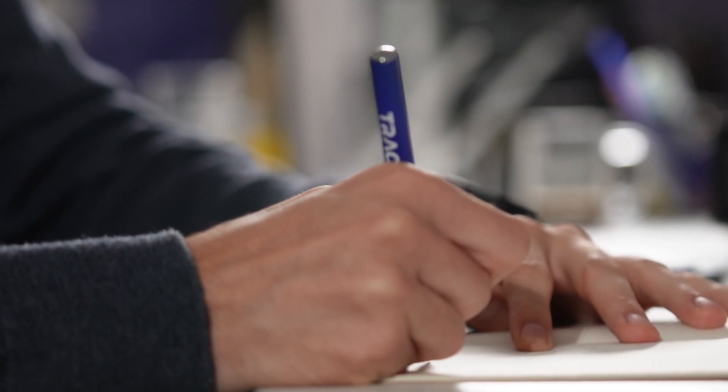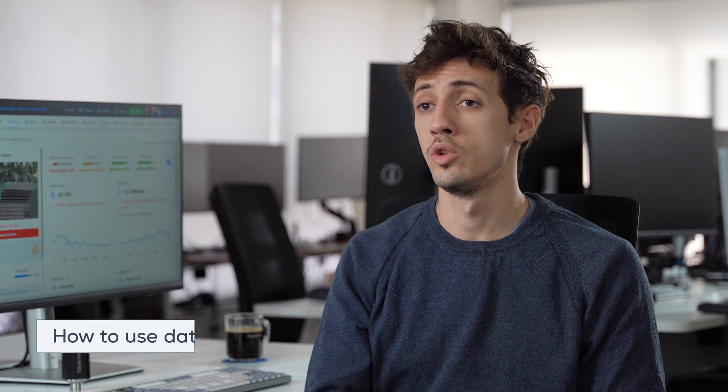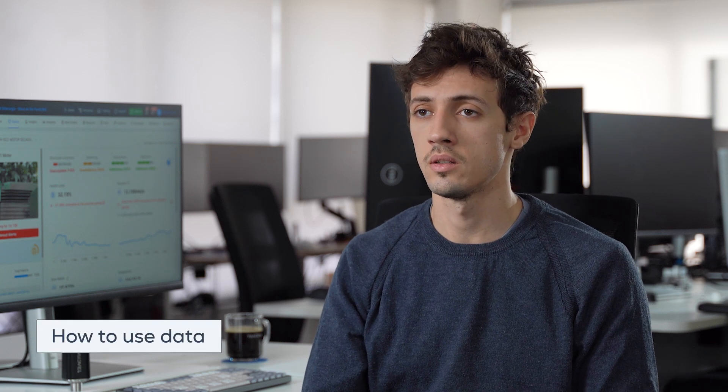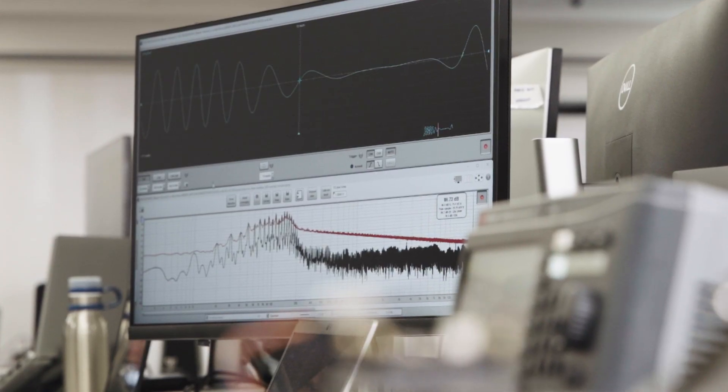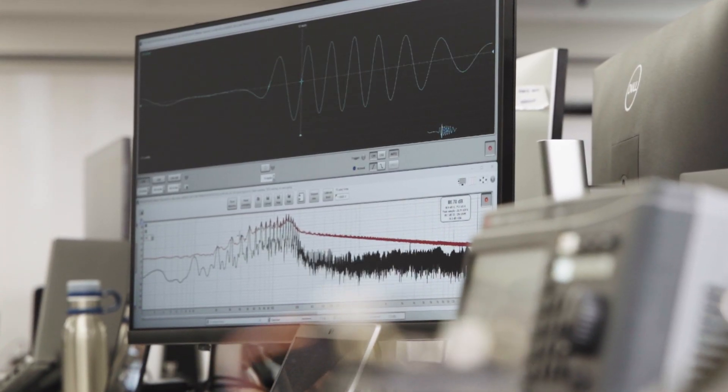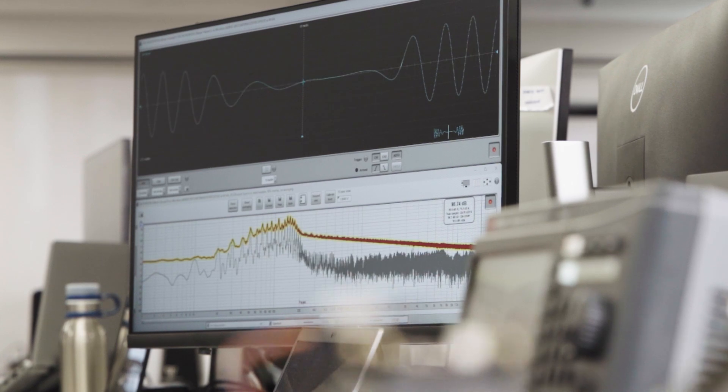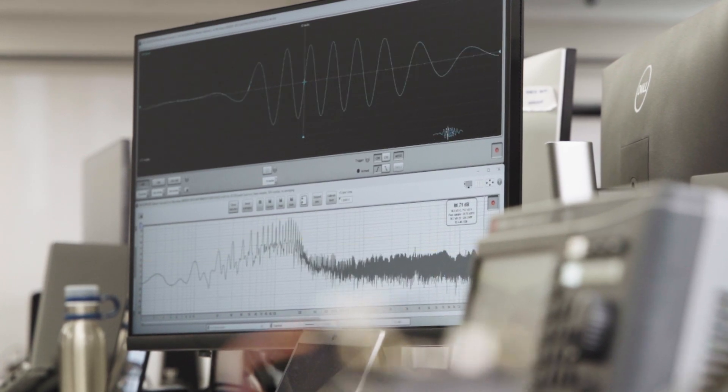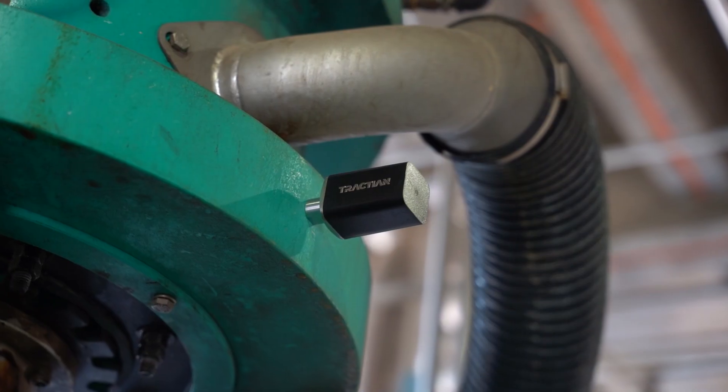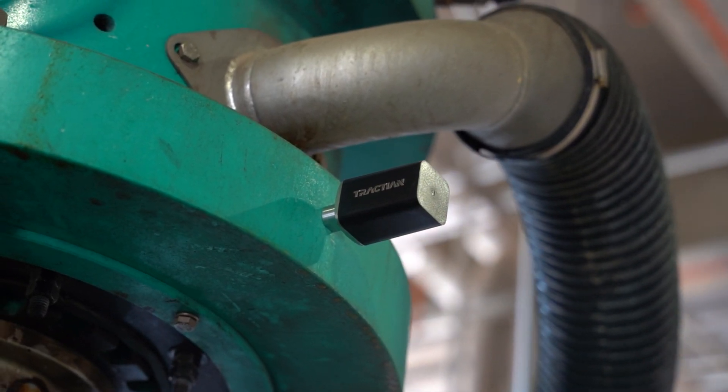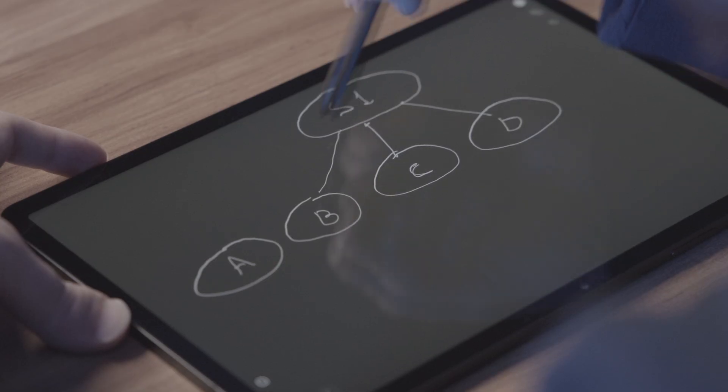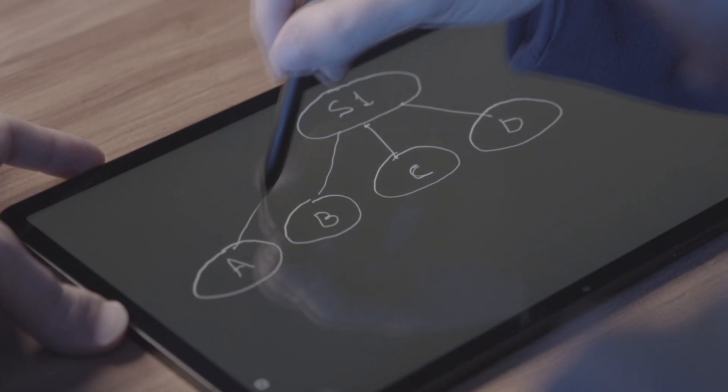Now, the second thing to do is how we use this data. For that, we use all our acquired knowledge, our background, to come up with a strategy. What are the best tests that we can run so that we can get the most information on how to identify the failure.